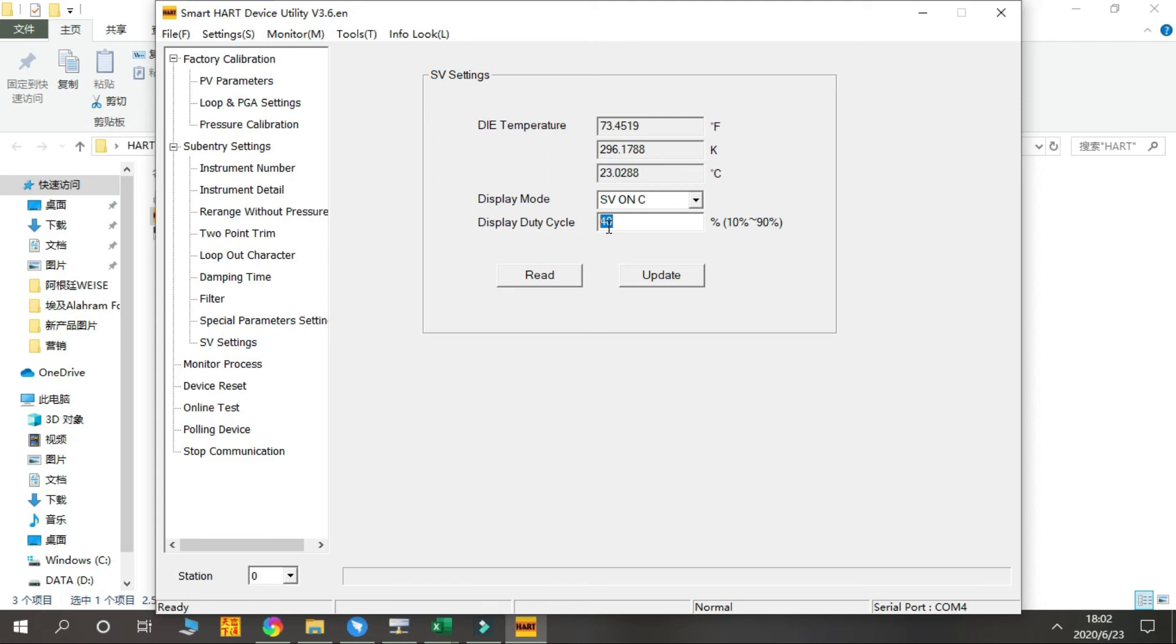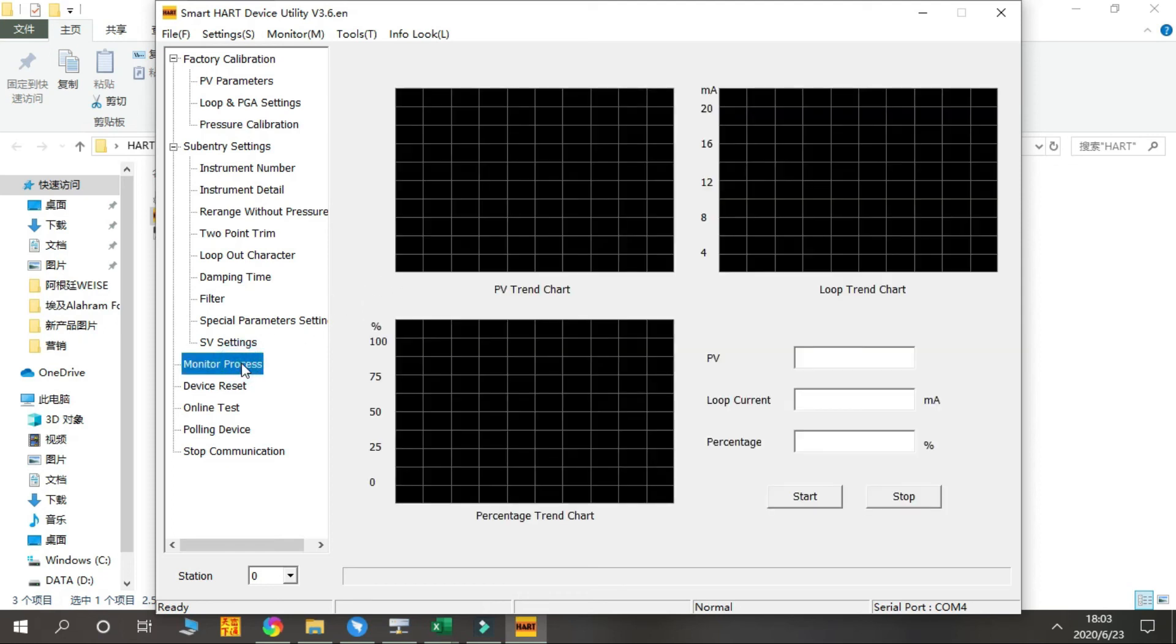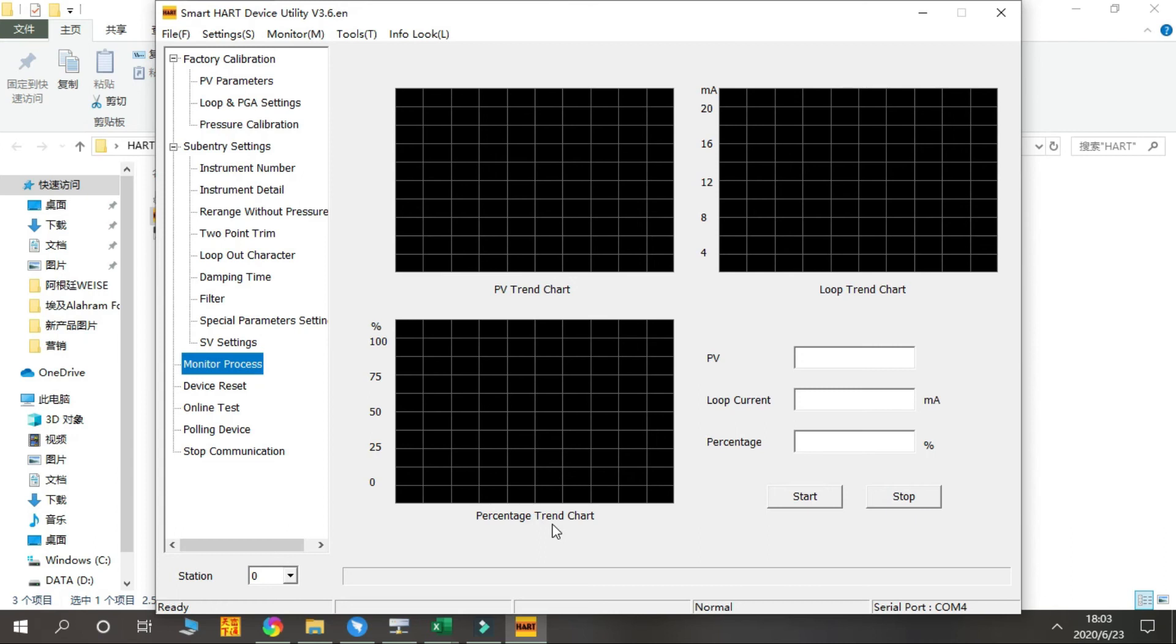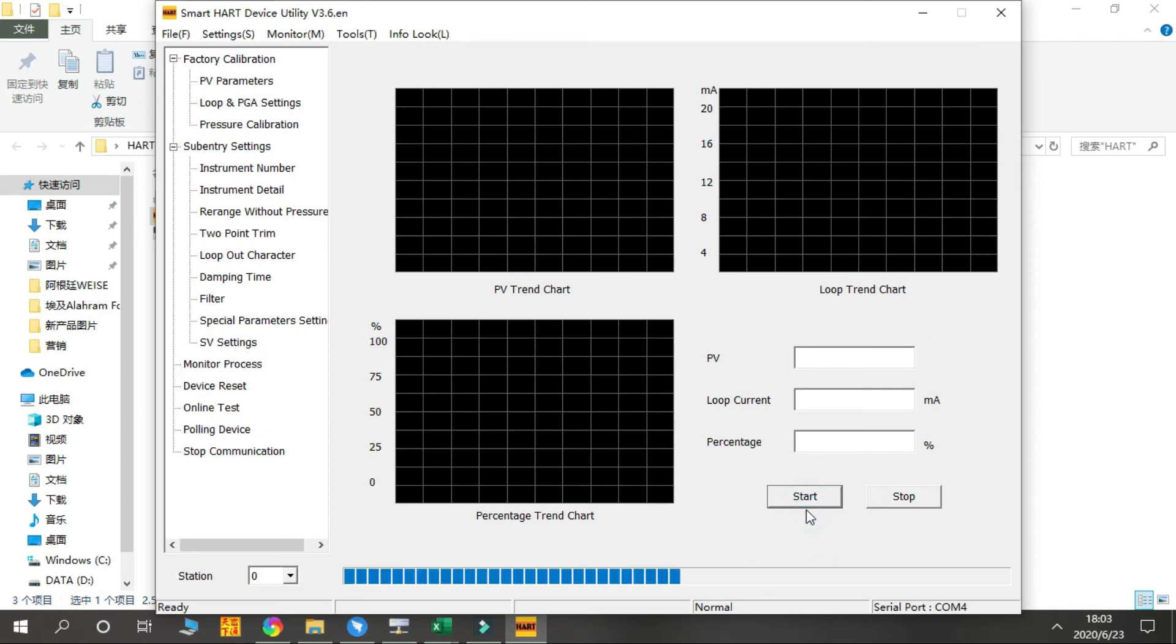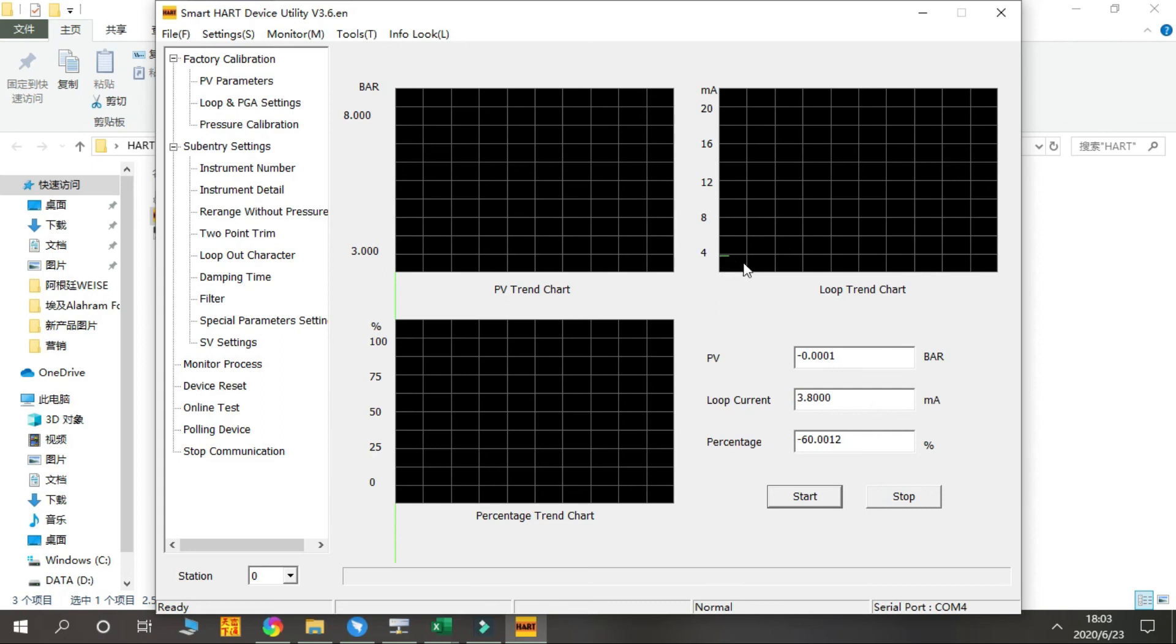Next is Monitoring Process. From here you can see the PV Trend, Loop Trend, and Percentage Trend. You can see the PV Trend loop curve from here. You press Start, you can see the curve here. You press Stop.